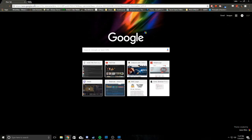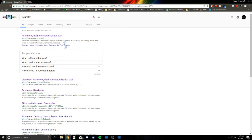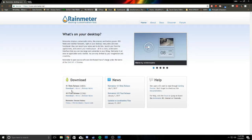You're going to search up Rainmeter on Google right here, and then you're just going to download the final release right here.